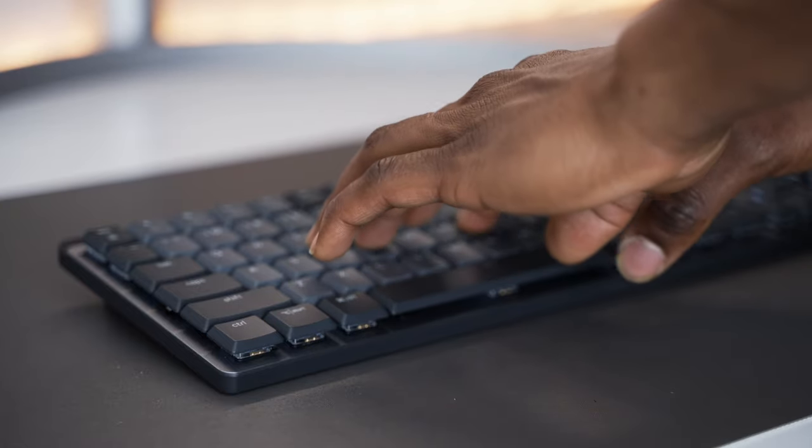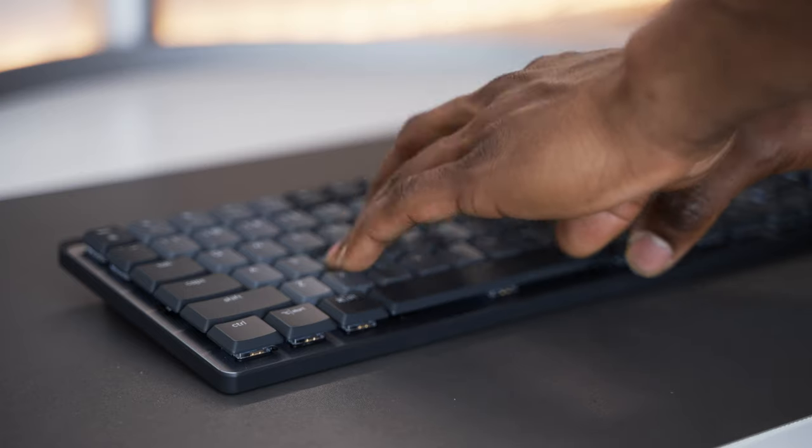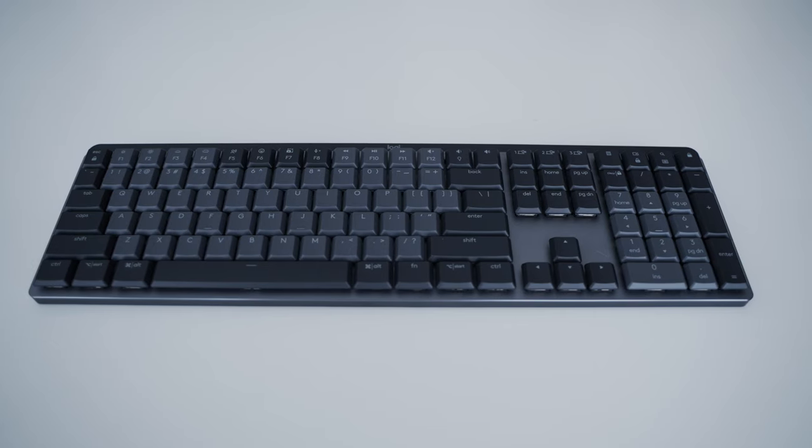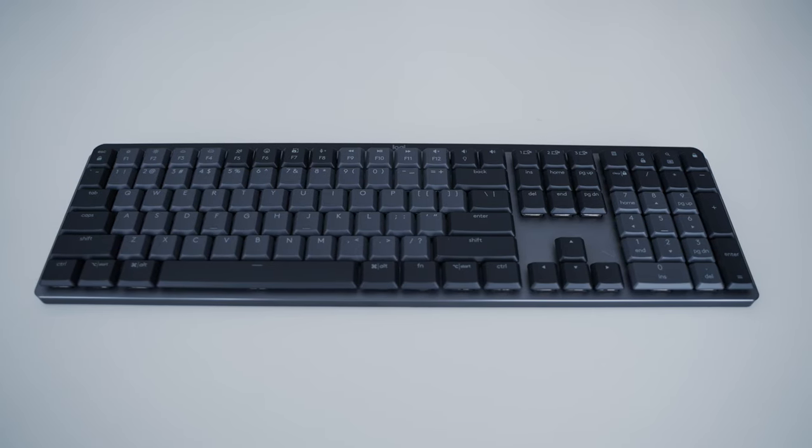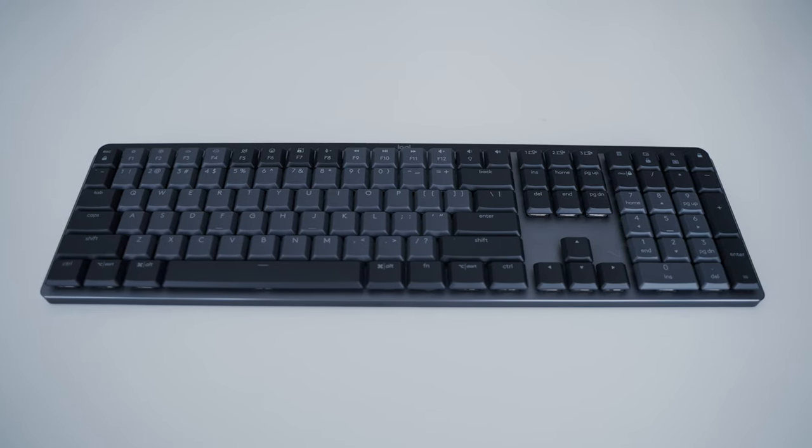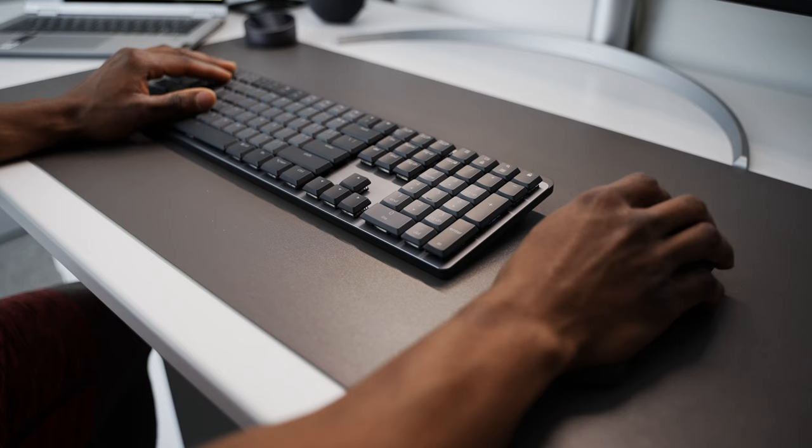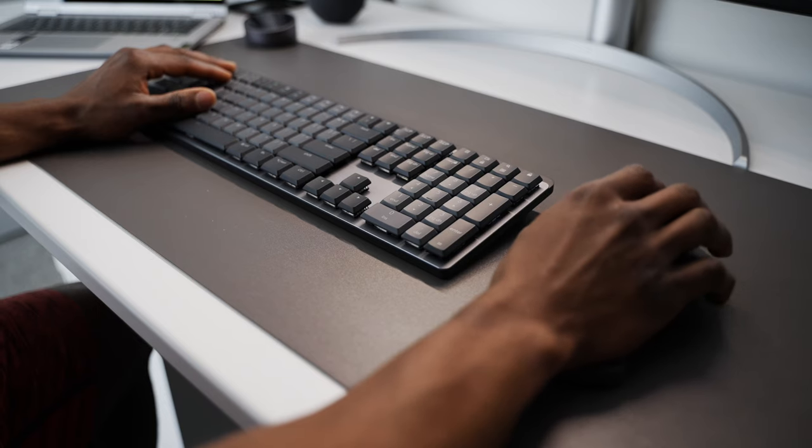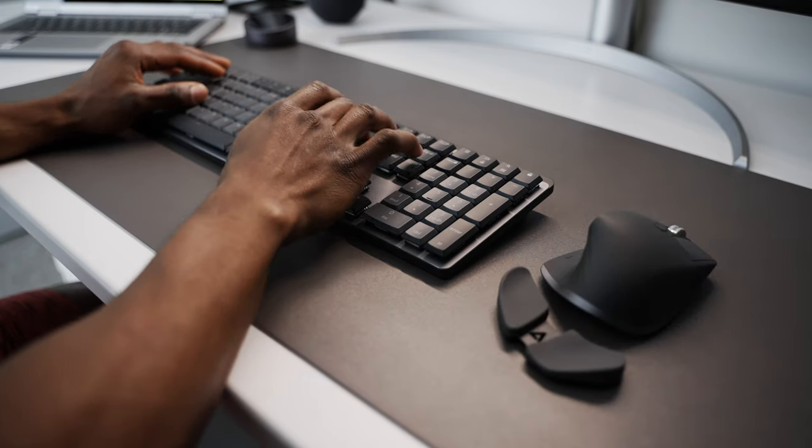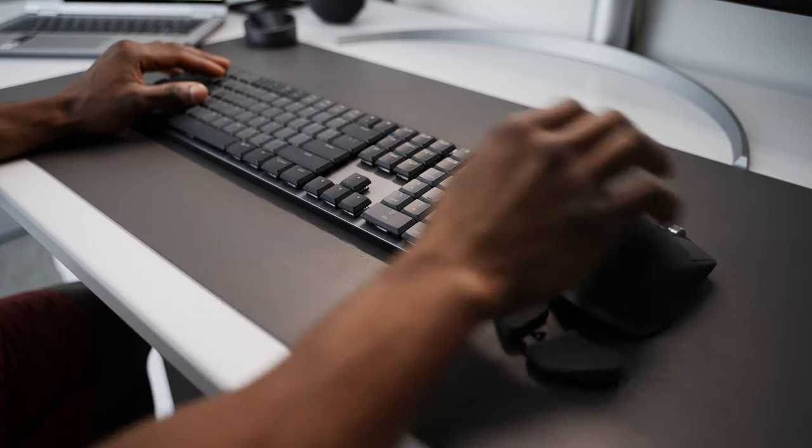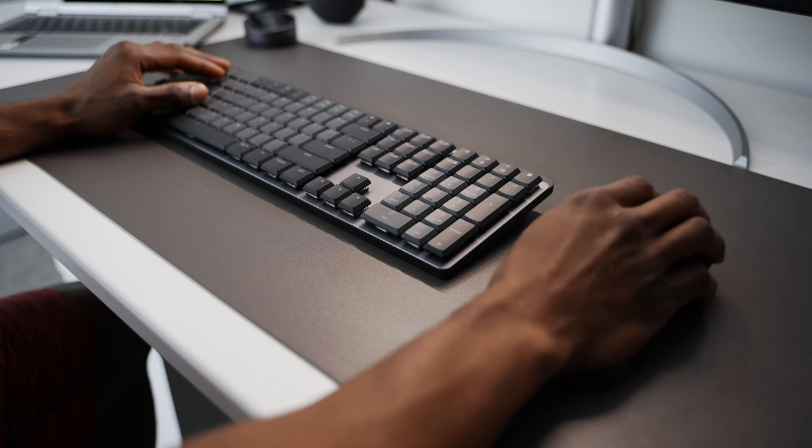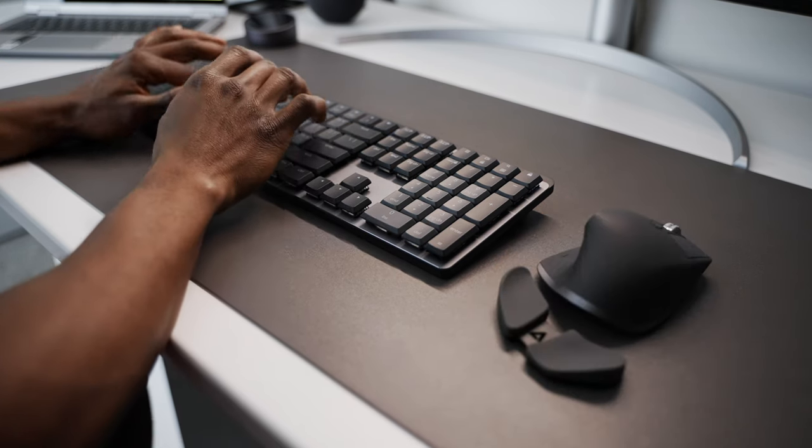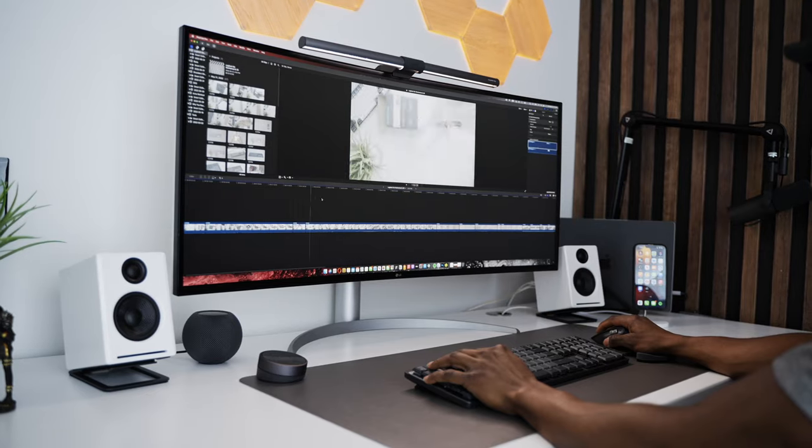I'd recommend picking up either of the MX Mechanical or the mini if you like mechanical keyboards at all and want one that's extremely reliable and versatile, especially for productive work. Logitech has built a reputation making great keyboards and mouse and they've been in that niche for as long as I can remember, so I'm sure these will work great for my workflow.